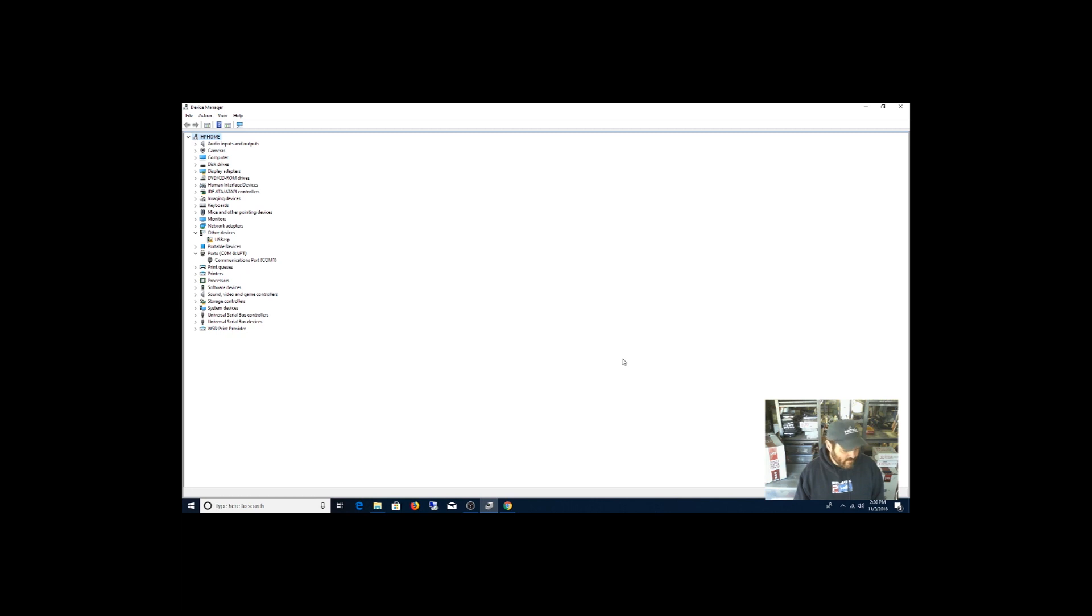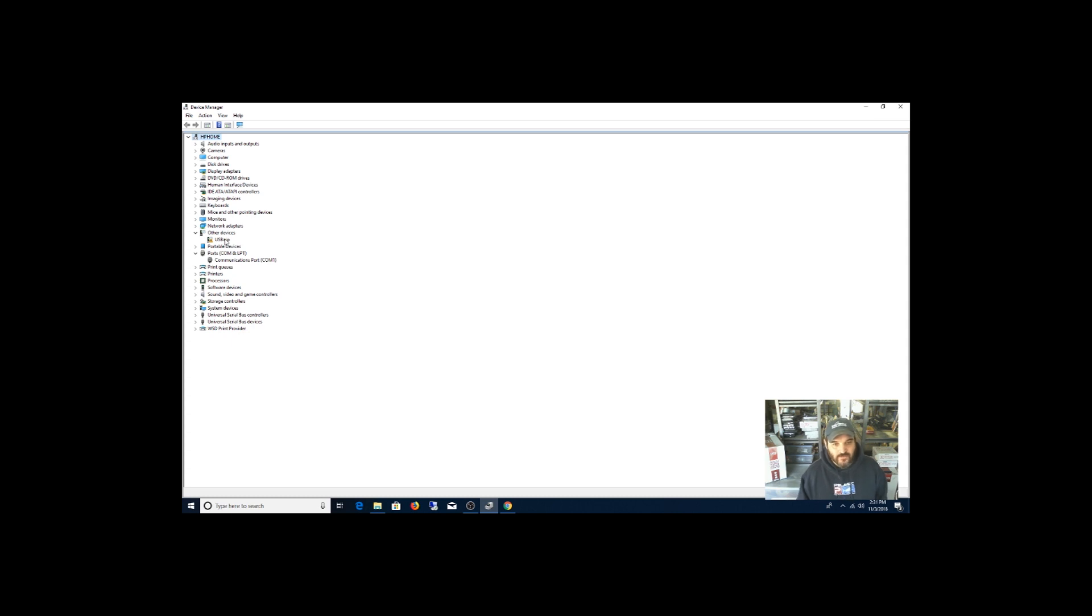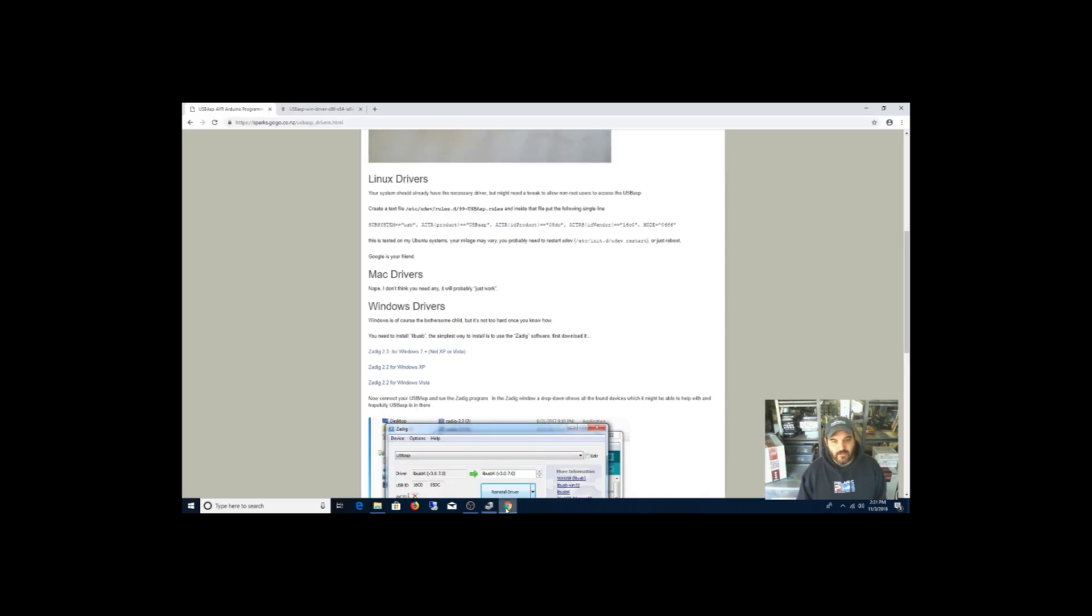Alright guys, so now that we have everything wired in correctly, you don't have to apply power to the board. The USB ASP will actually provide power to that ATmega chip. So you've got to make sure the driver is installed first. So I'm going to go to this page right here. Sparks.gogo.co.nz, that's the link right there.